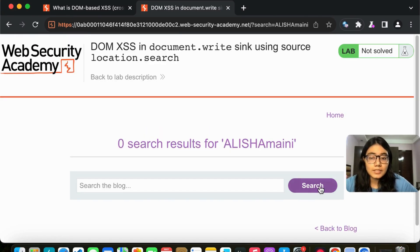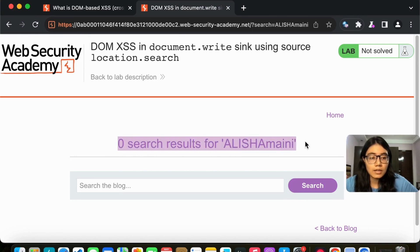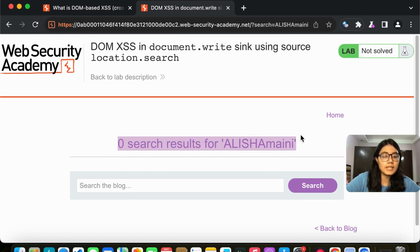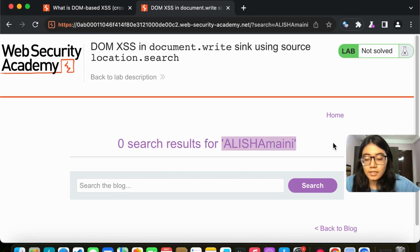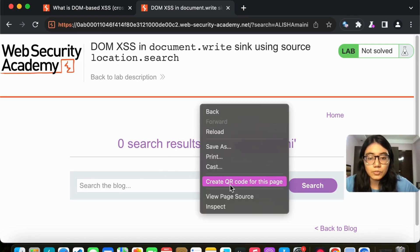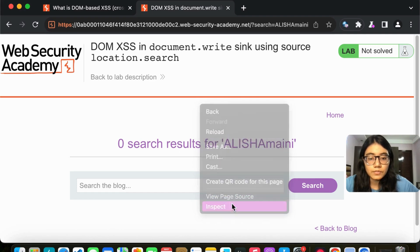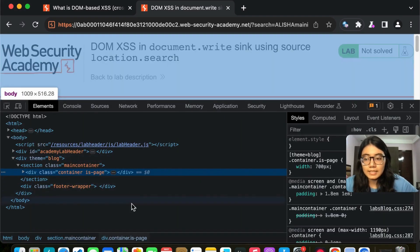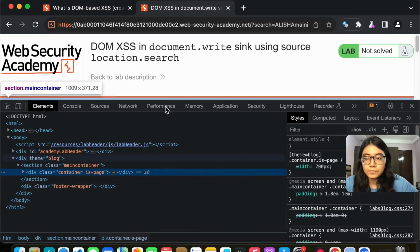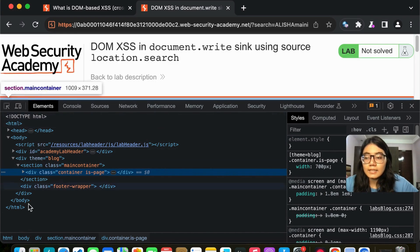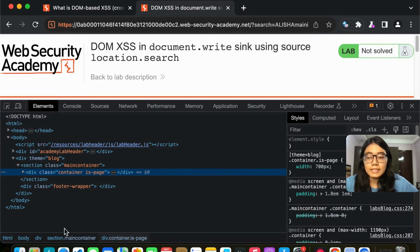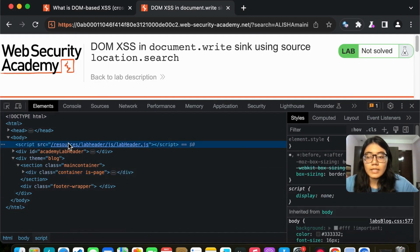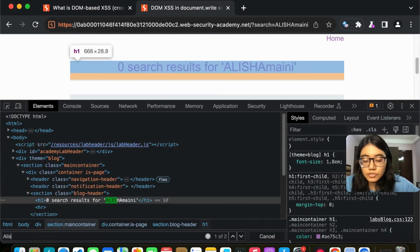So once you click on search, we get first of all this one big chunk of data which says zero search results for the search object. Now let me do one thing and open the developers tool. We can just inspect an element and see it as well. So over here, this is the entire thing, the entire code that we can see.